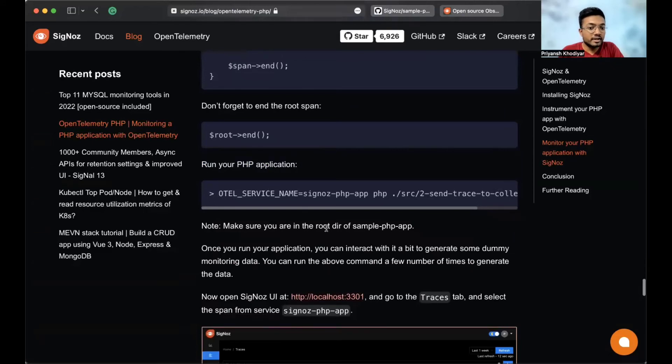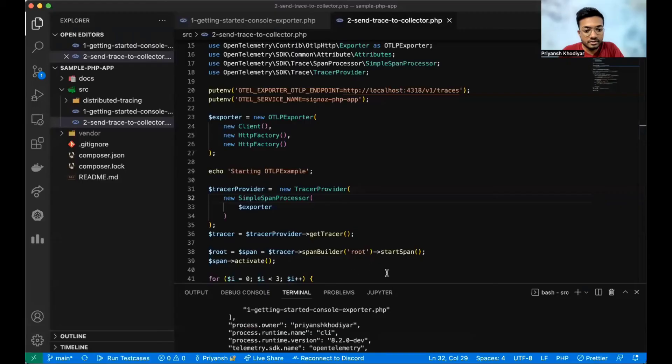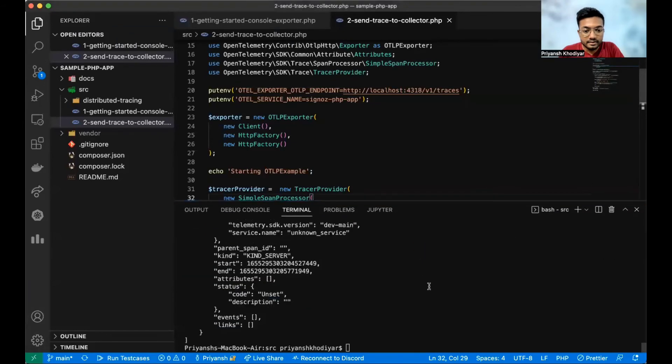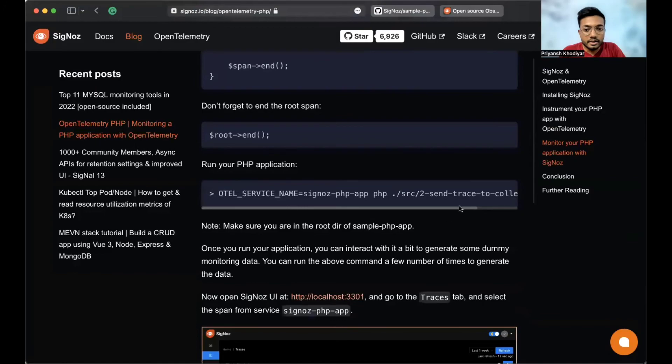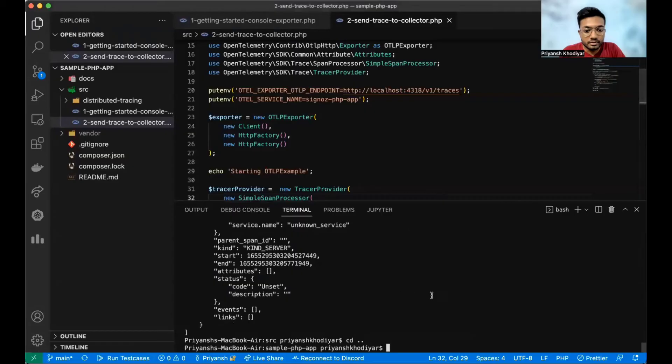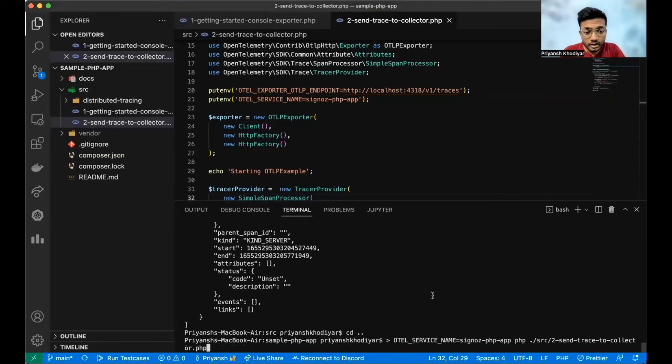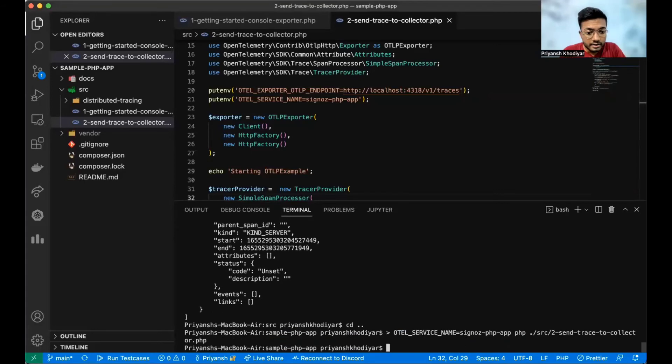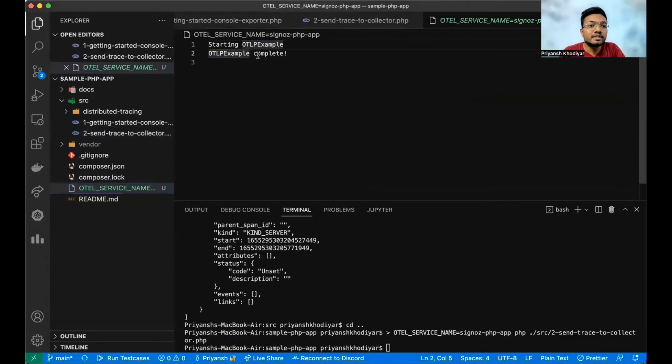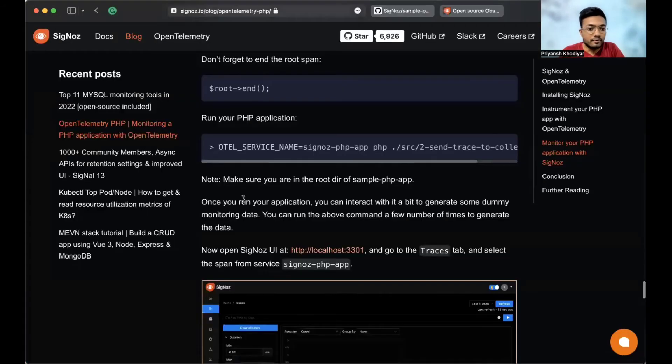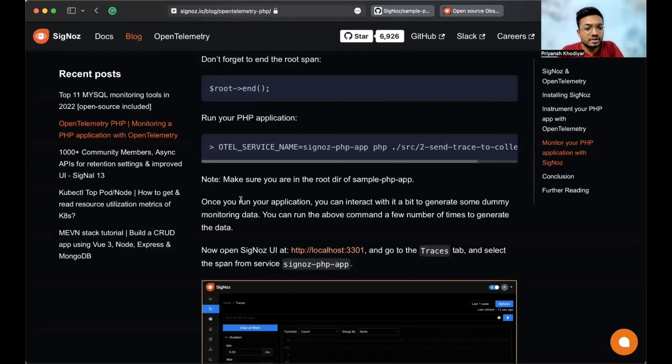And for that, we need to be in the root directory of the sample app. Let's go back a step. Let's copy this code. Hit enter. You'll see this file getting created, which says OLTP example complete. Once you run your application, you can interact with it to generate some dummy monitoring data.